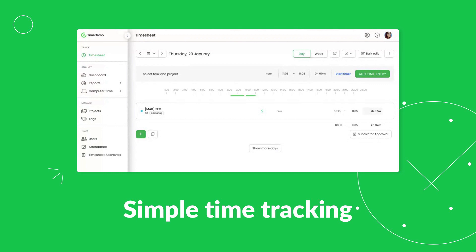Use it to increase project profitability, analyze remote team performance, keep the attendance records in order, invoice your clients and many more.